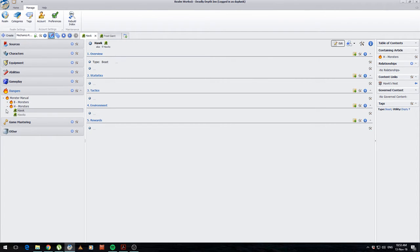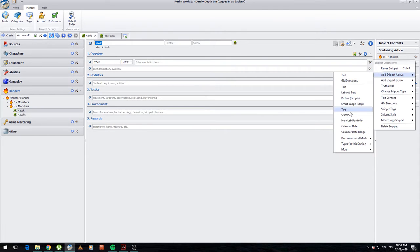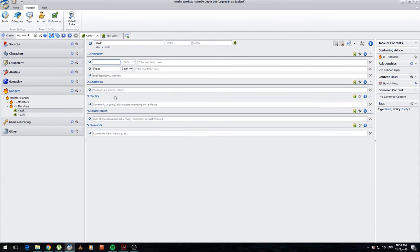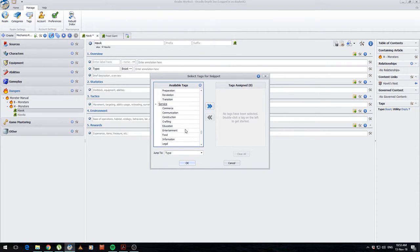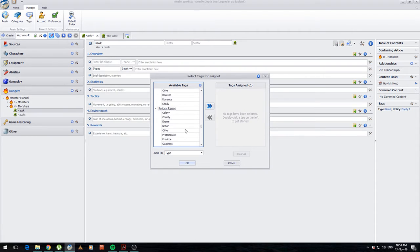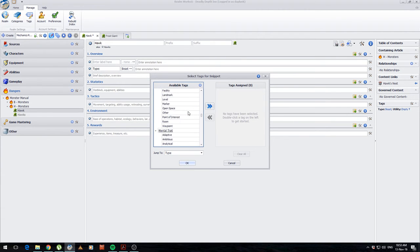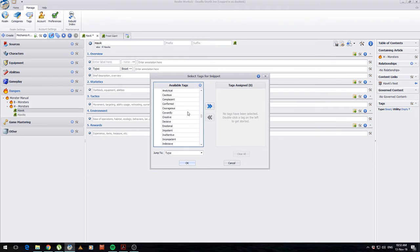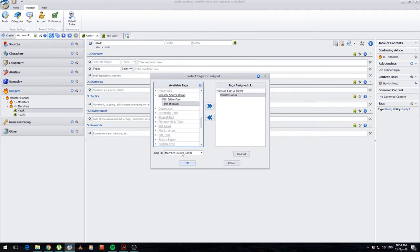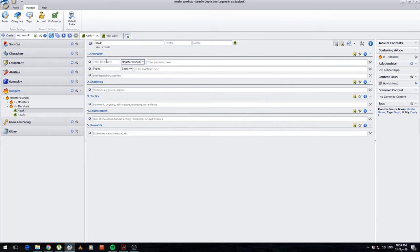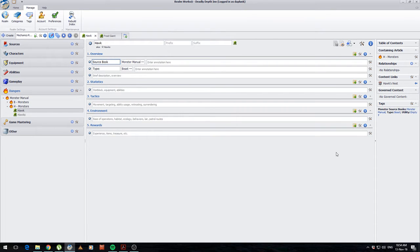Alright. And now when I come over to my monster, this is a monster manual book. So I'm going to add a snippet above. We should be able to come up here and say, let's see, it should be just about here. There we go. So monster manual. There we go. Okay. I can call it source book. And save it. And now I've got the monster source books.